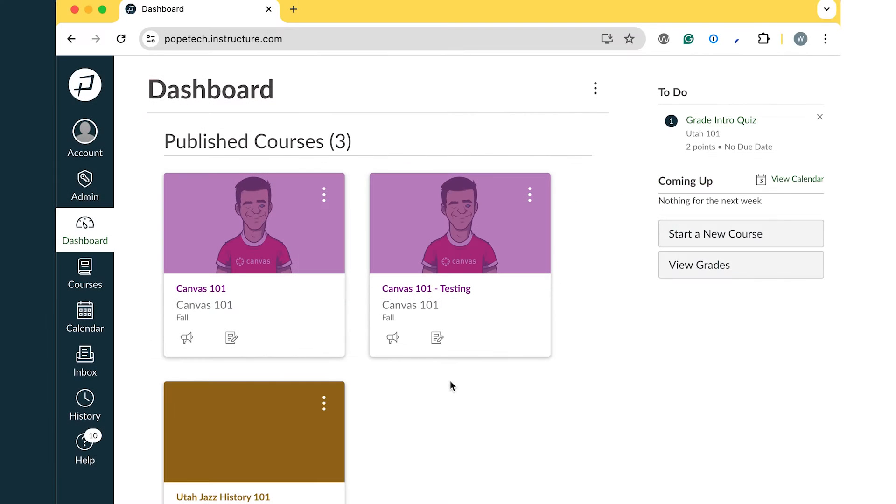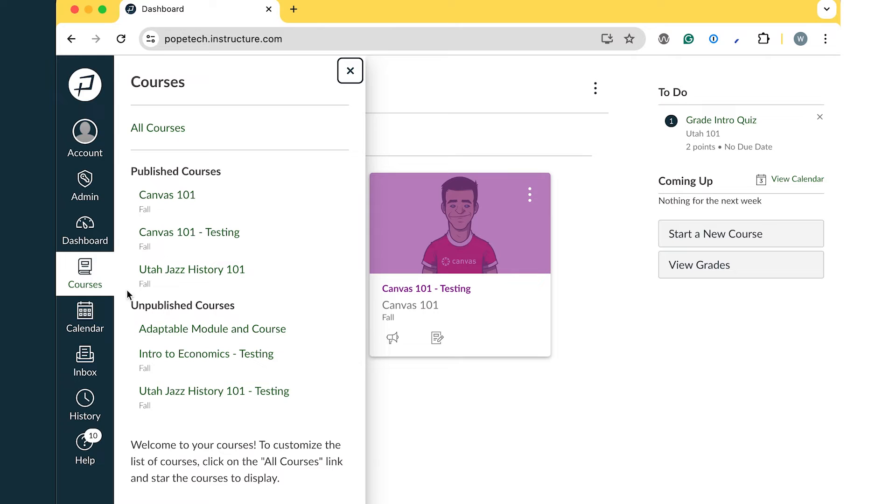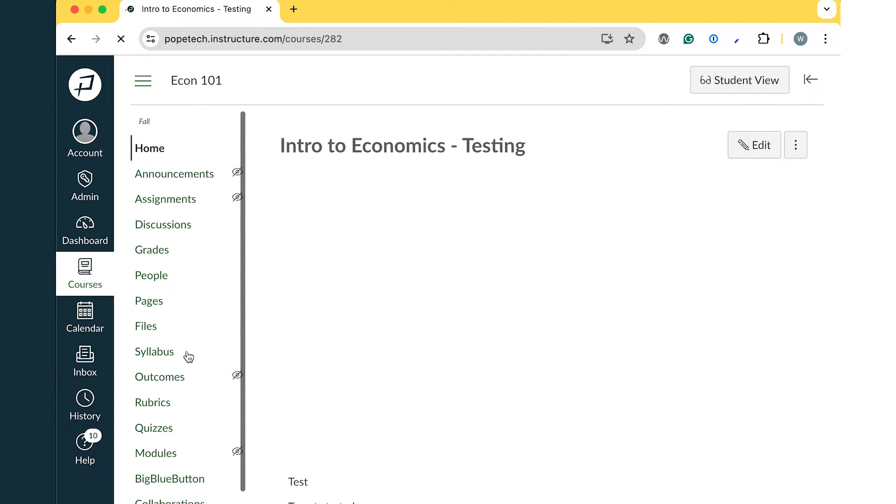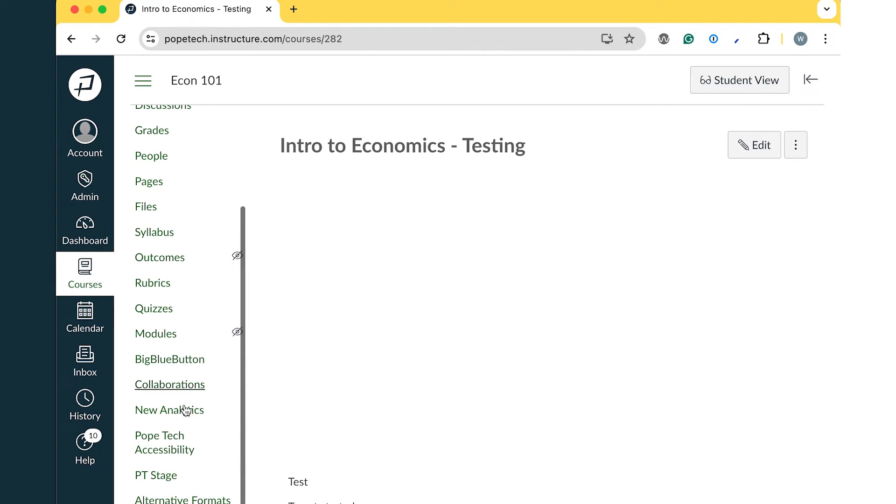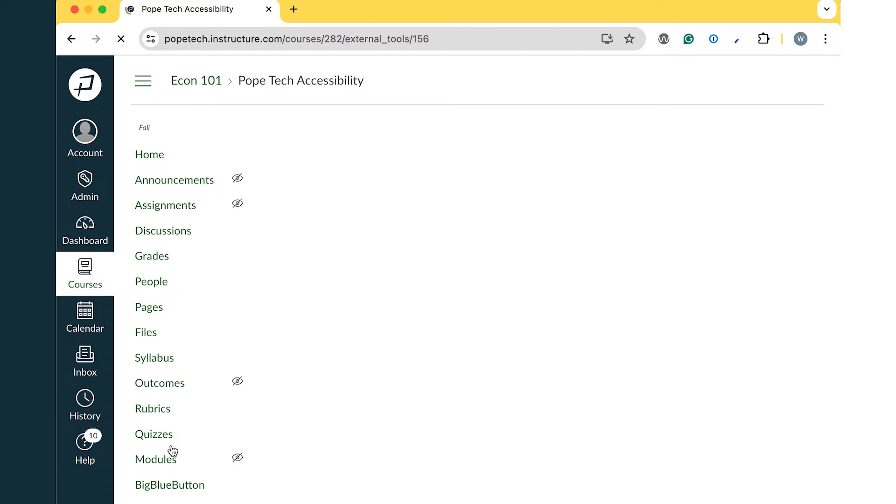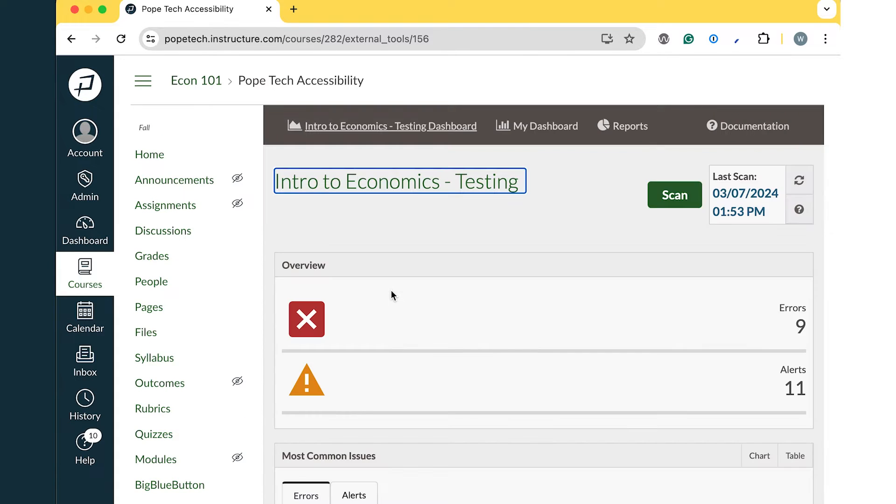First, to navigate to the course dashboard, start by going to your desired course in Canvas. Next, select Pope Tech Accessibility in the course navigation menu. Now you're on the course's Accessibility Dashboard.